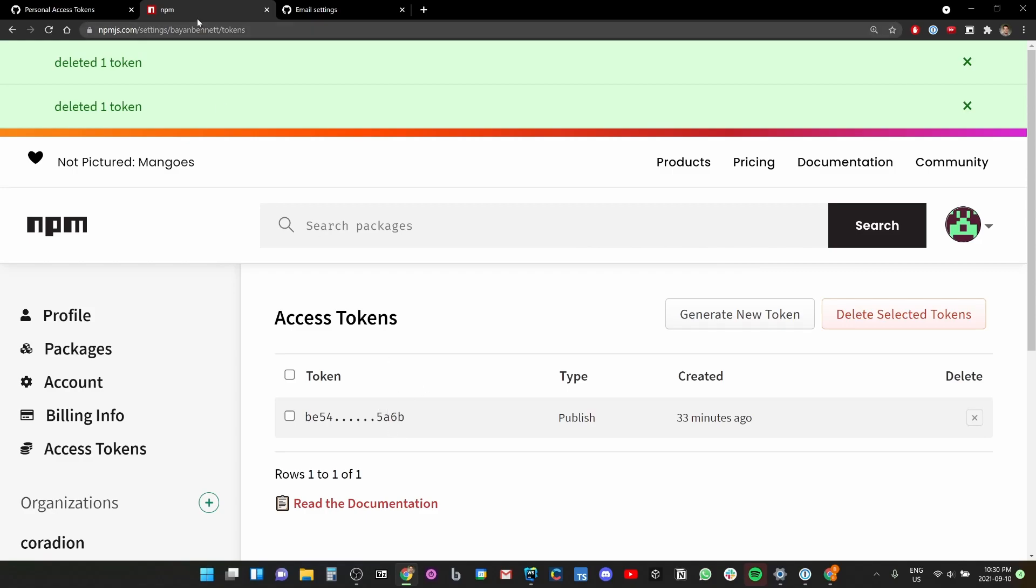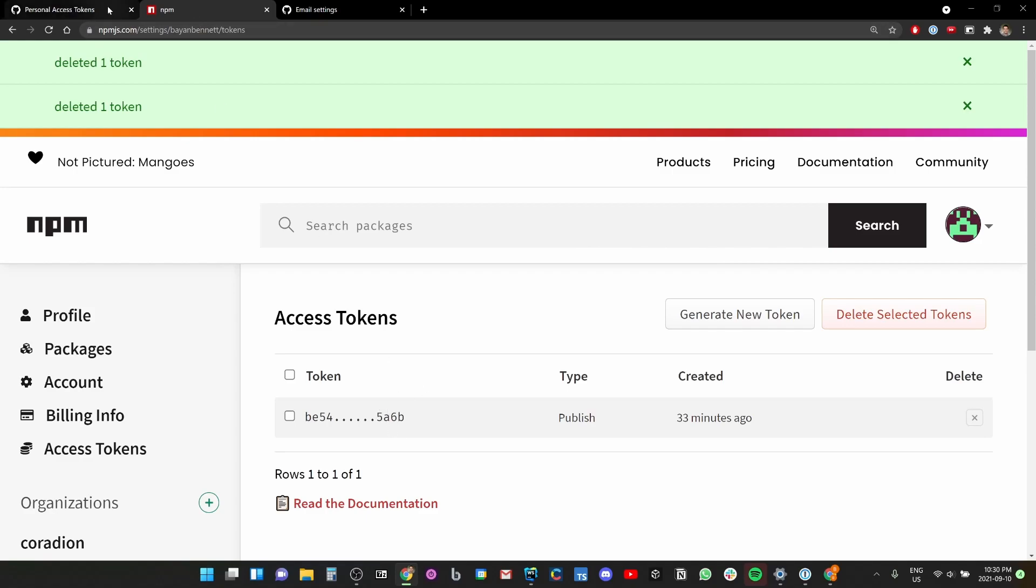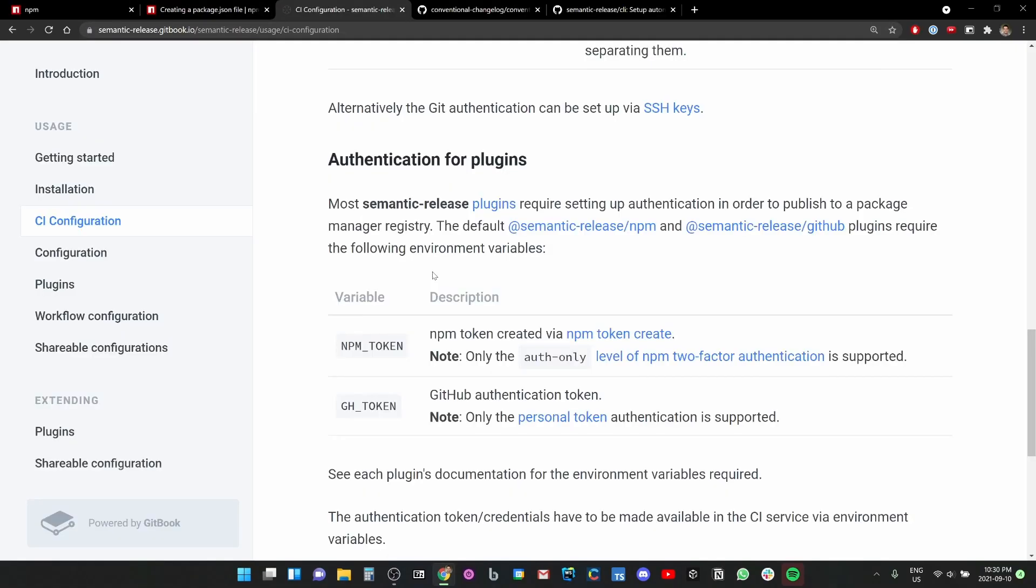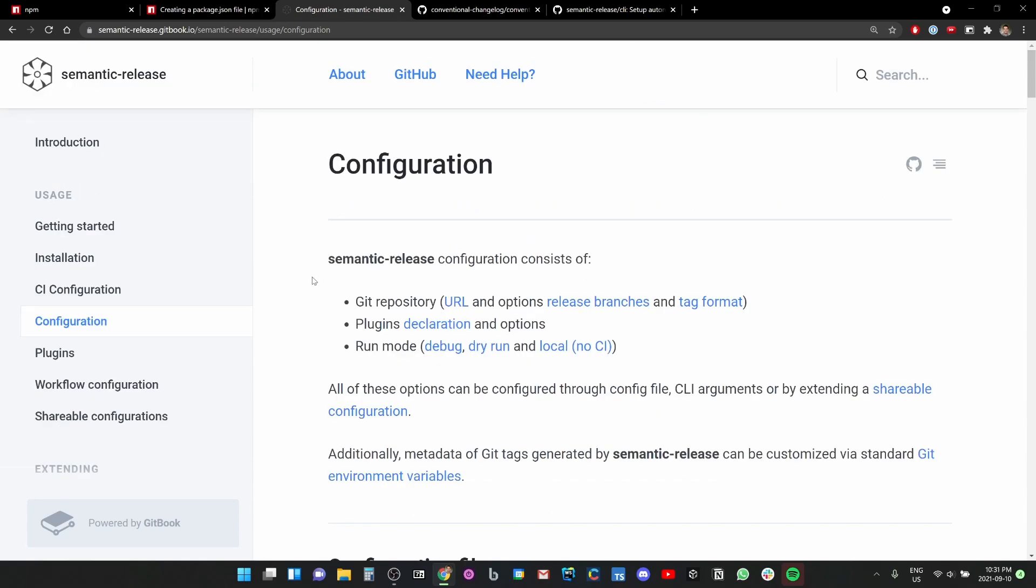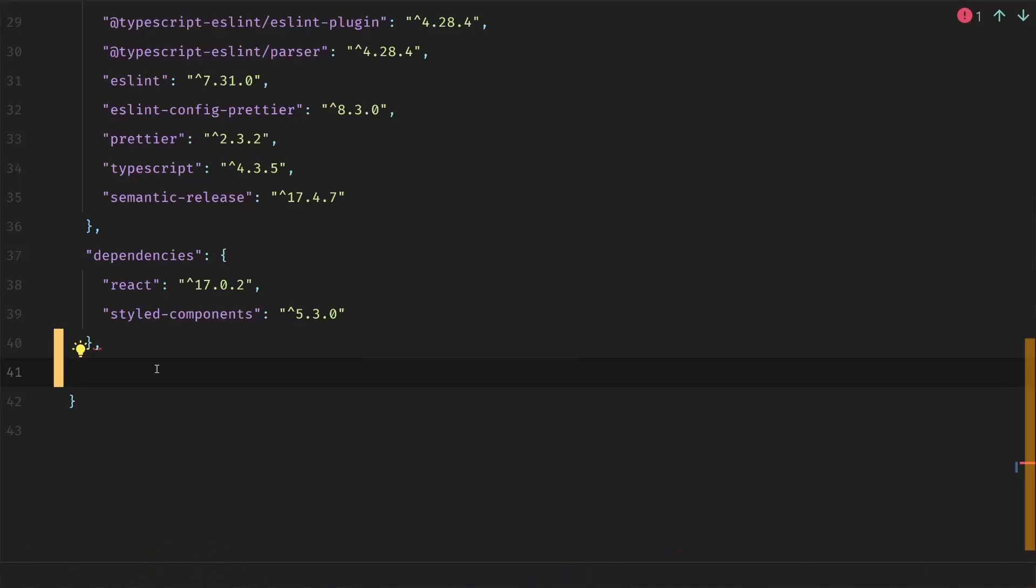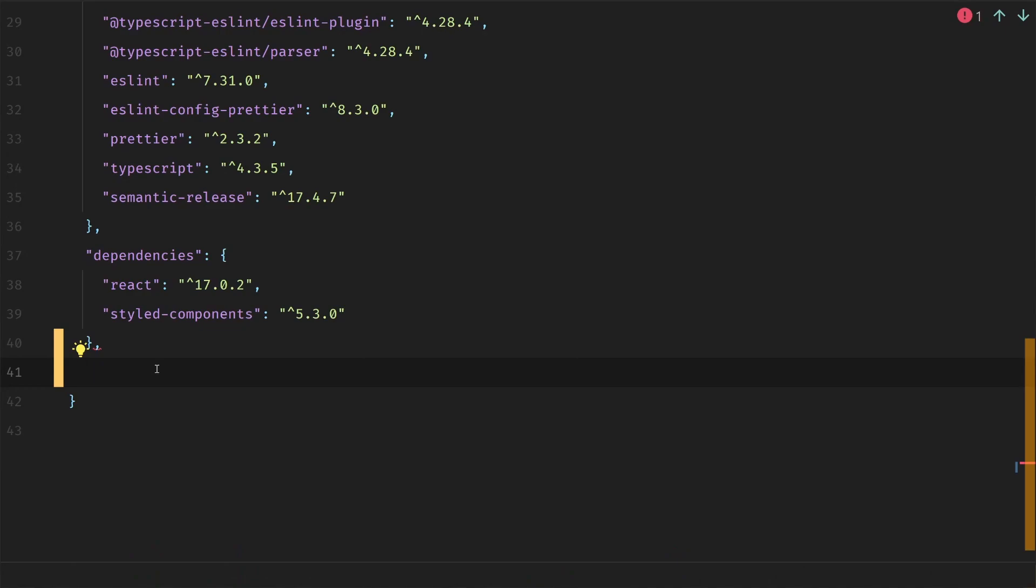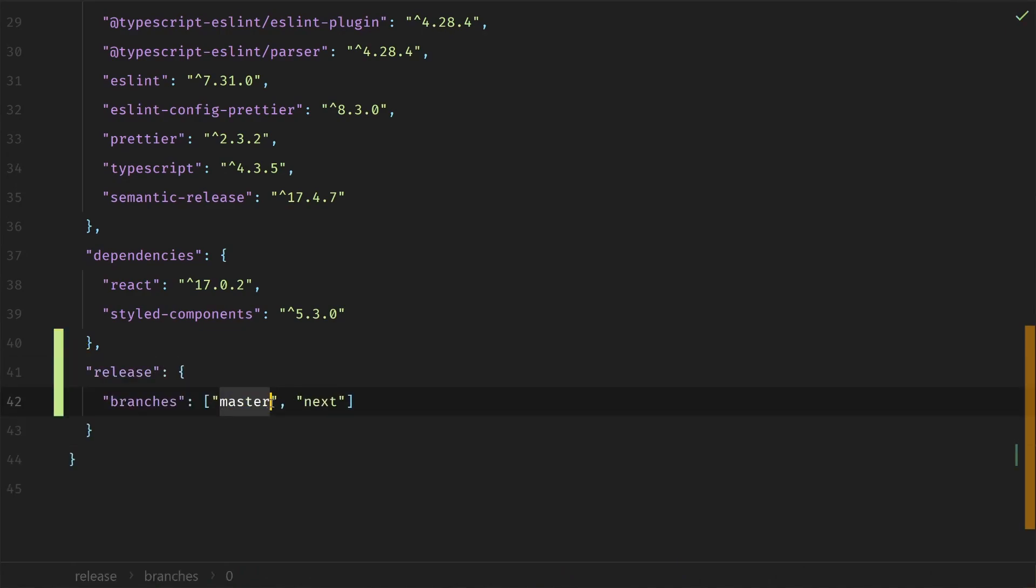We're going to just delete all the tokens. I don't know. I've never used the token. Look, I've only made it 33 minutes ago. Do any of these have like the automation permissions? I don't even know. So I'm going to just cancel. I don't know. I think it already made a token. We'll see if it works.